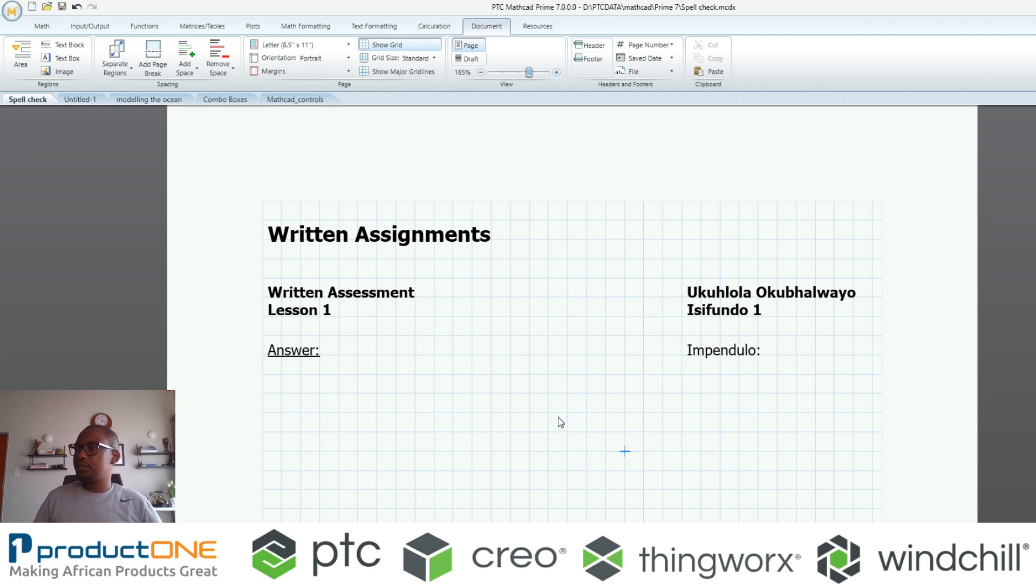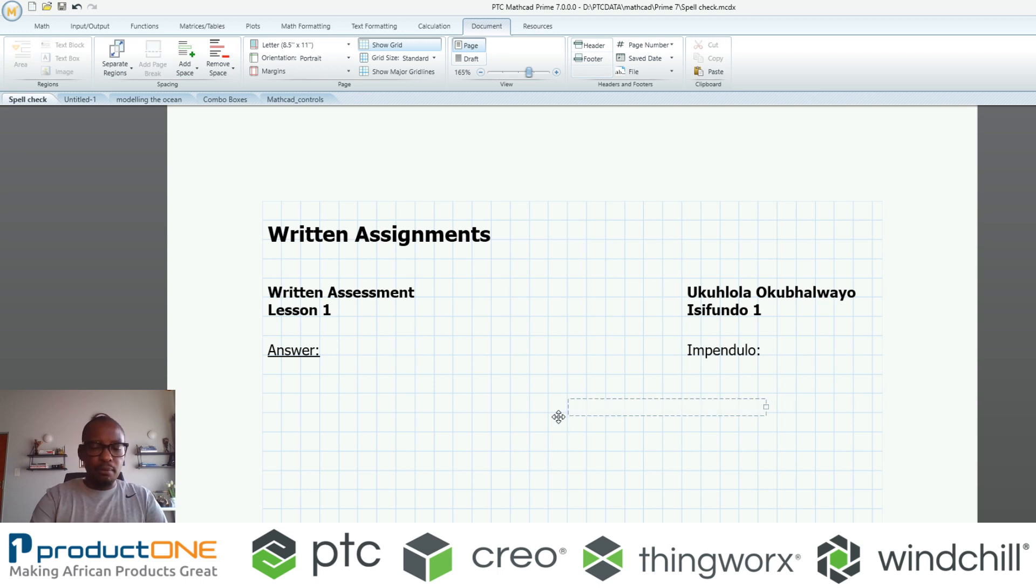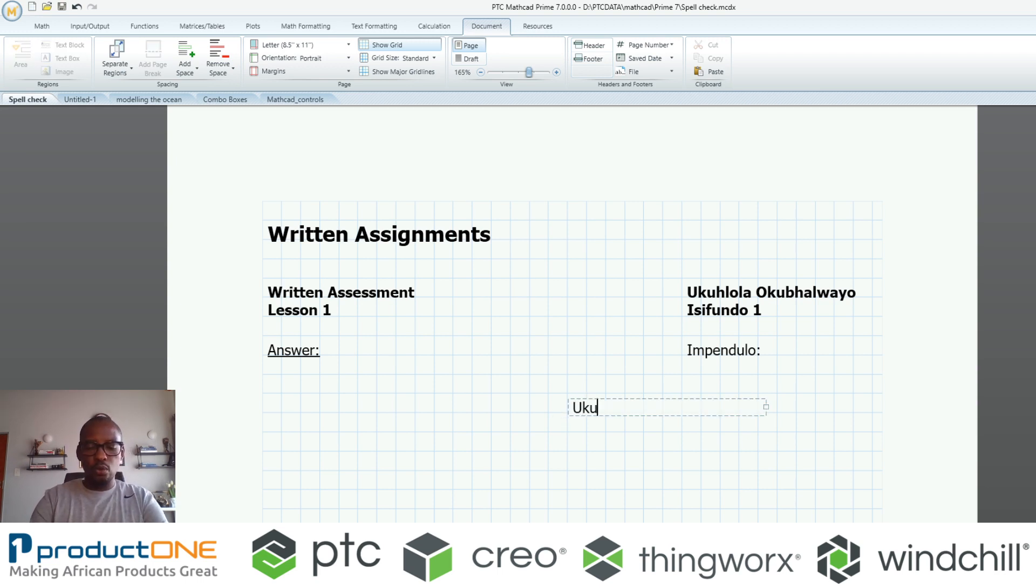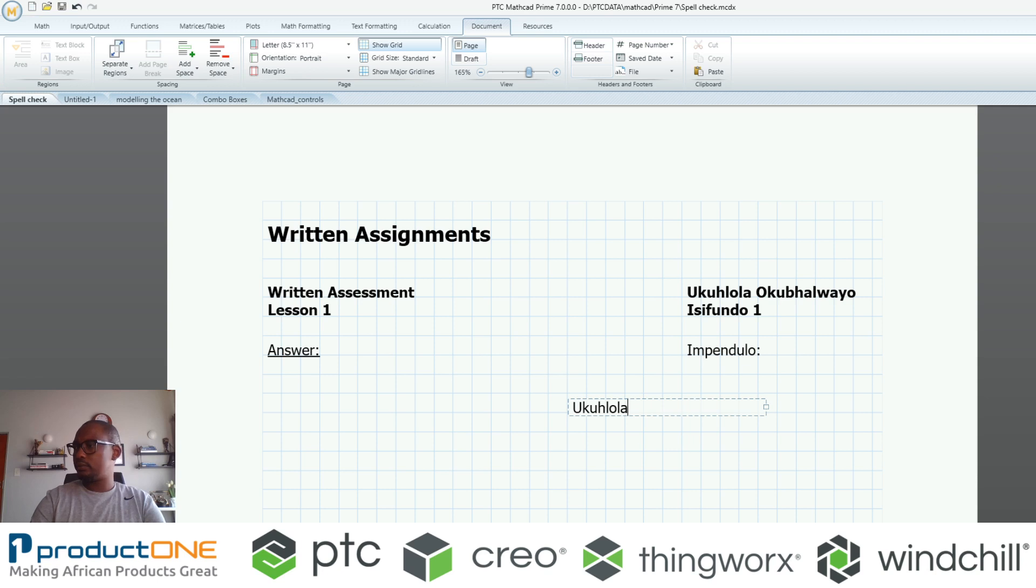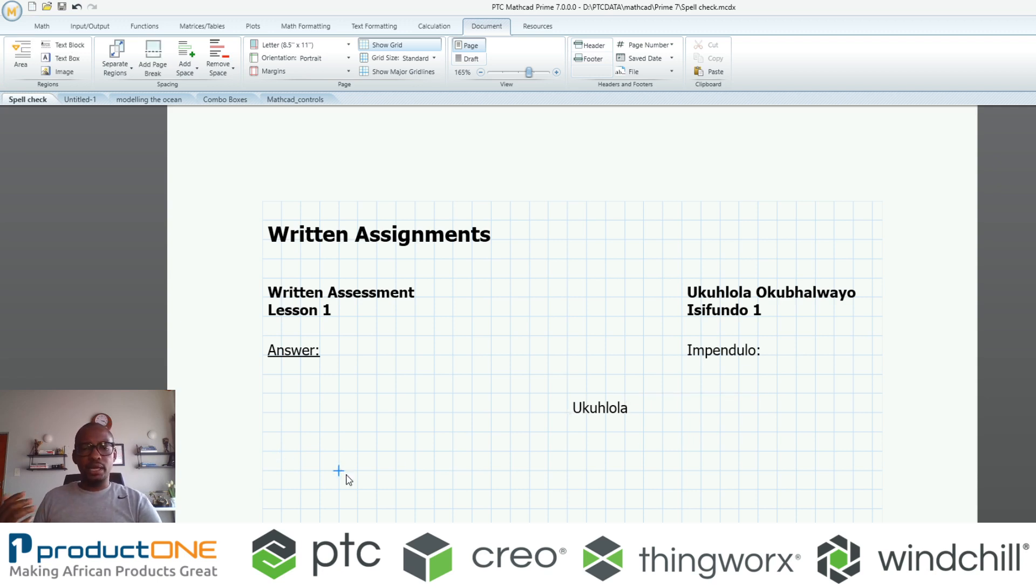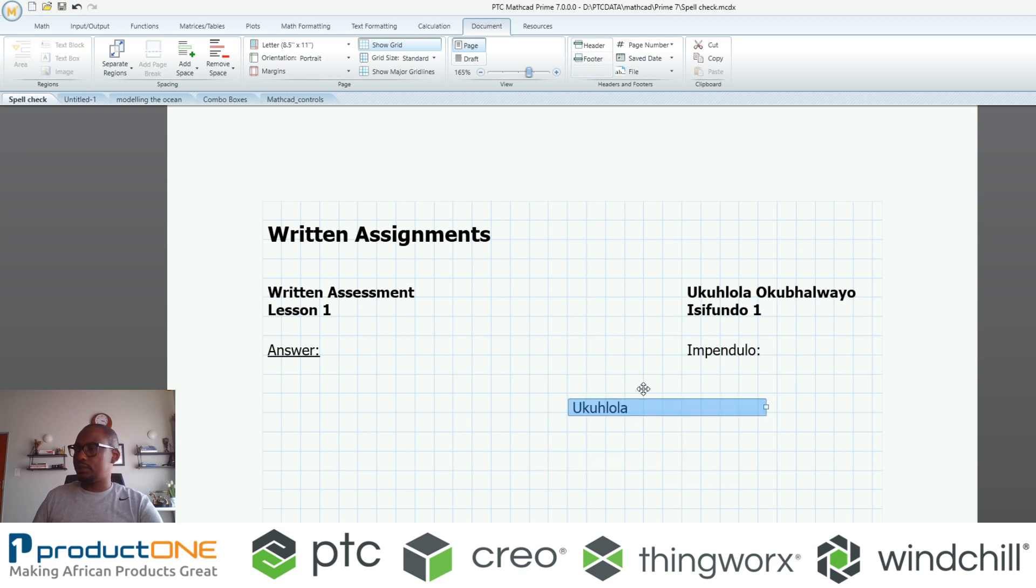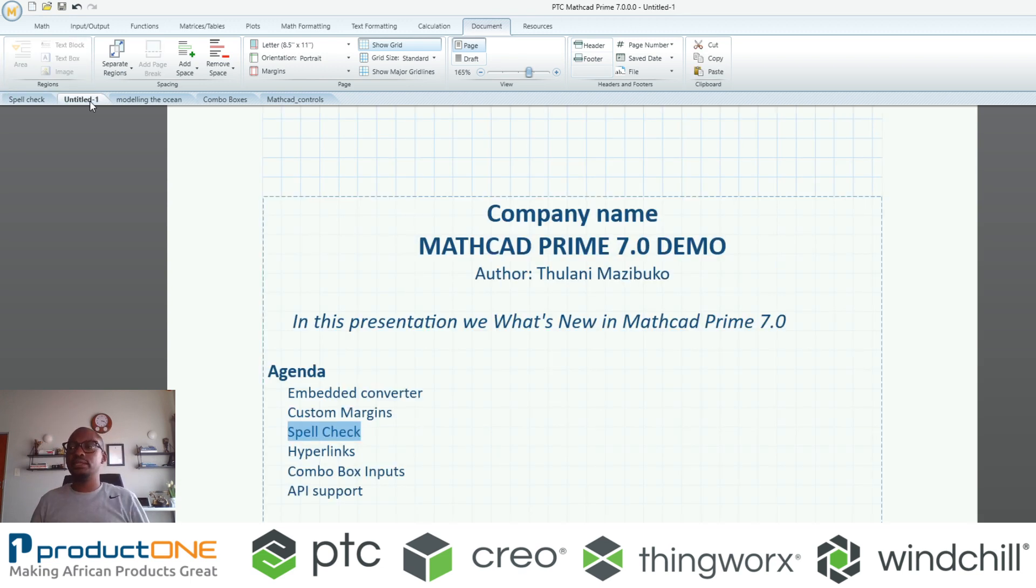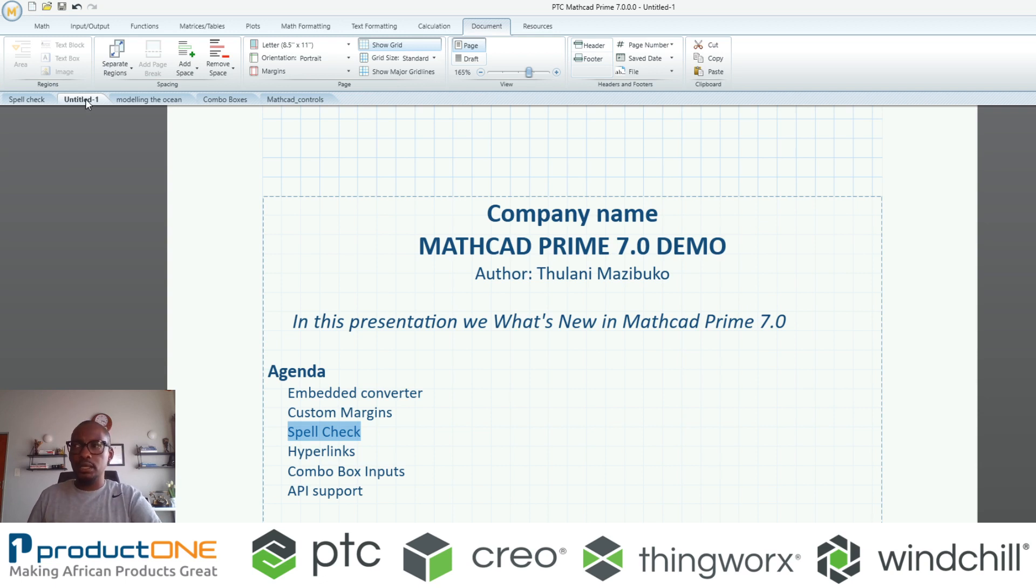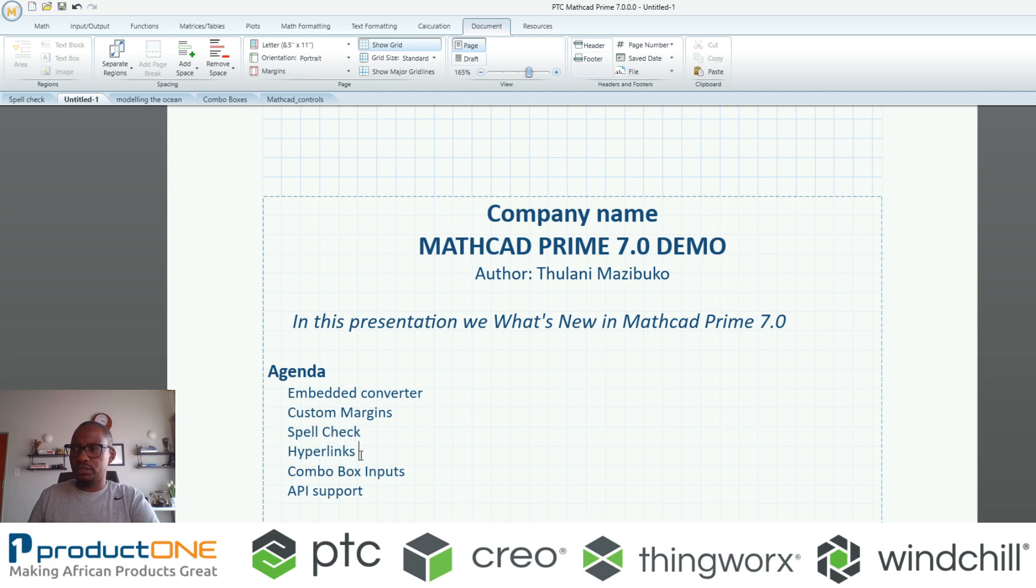This is brilliant for those educators that want to move into the direction of teaching people mathematics and science in their native languages. What I like about that is if I come back now and type ukusola, you will realize the system identifies that that is now a word that is in the dictionary.